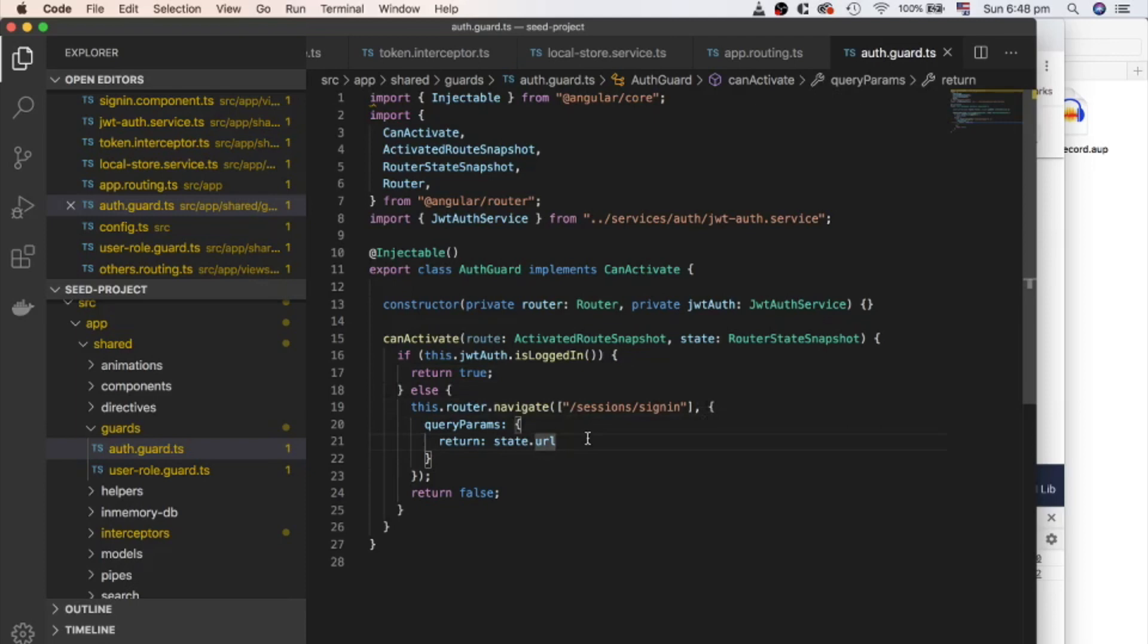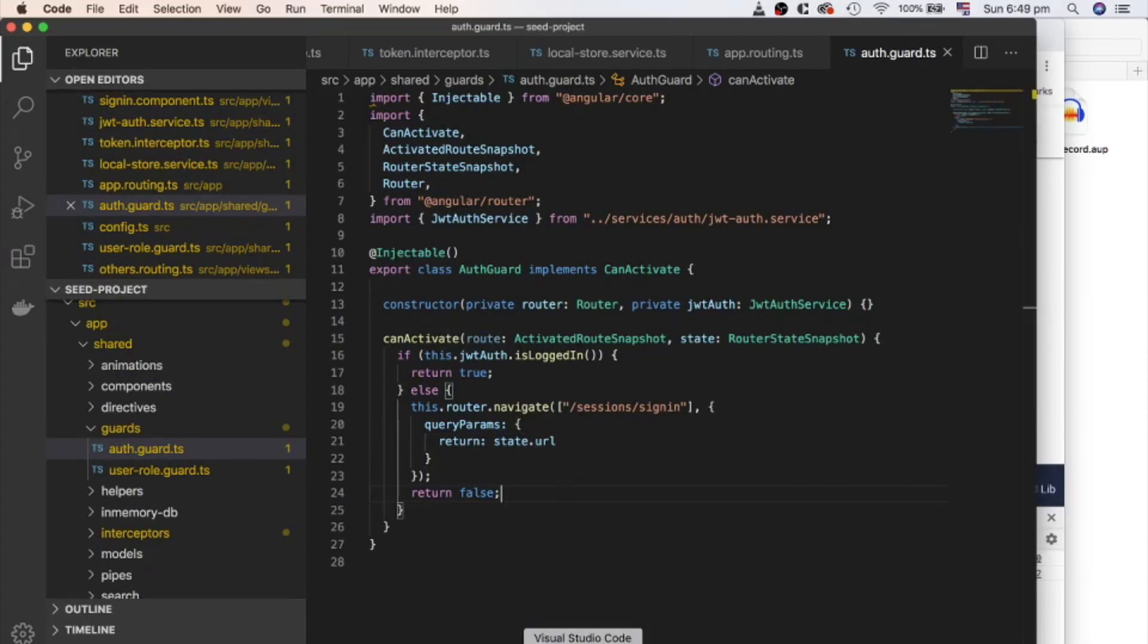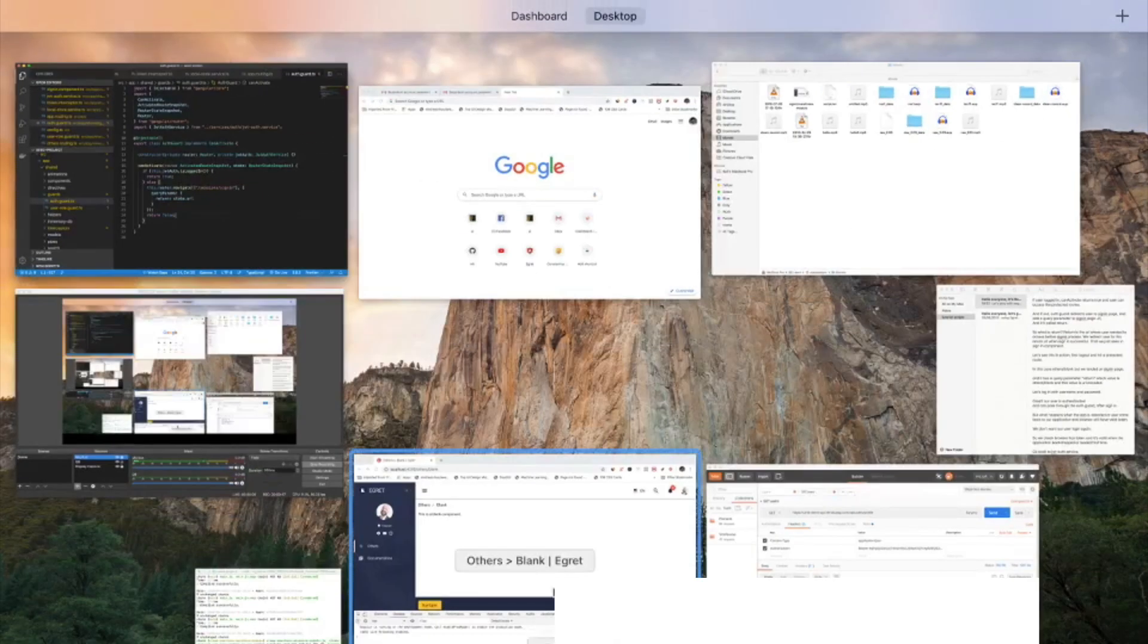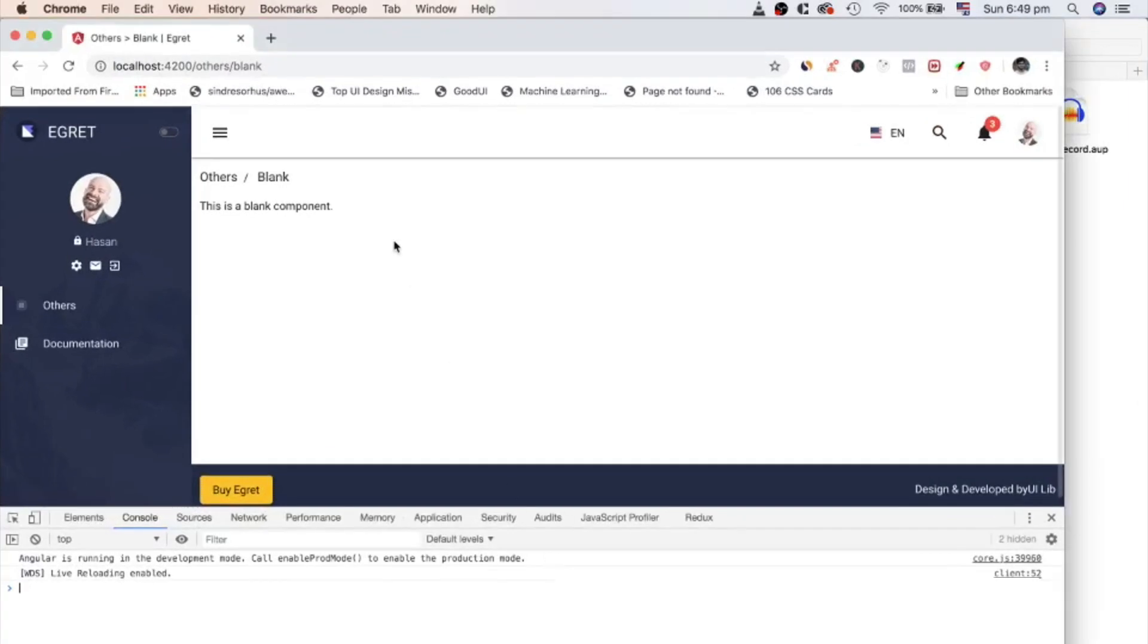And if not, authGuard redirects user to sign-in page and add a query parameter to sign-in page URL. And it's called return. So what is return? Return is the URL where user wanted to access before sign-in process. We redirect user to this return URL when sign-in successful. That we just seen in sign-in component.